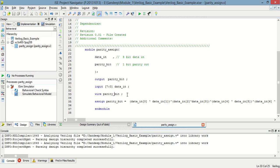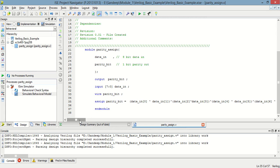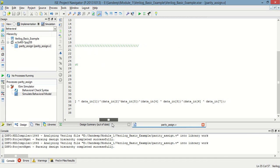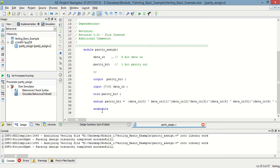The parity bit is either 1 or 0. This programming uses the assign statement. So assign parity bit equals XOR of data LSB, position 1, position 2, position 3, and so on, XOR up to position 7, then end module.